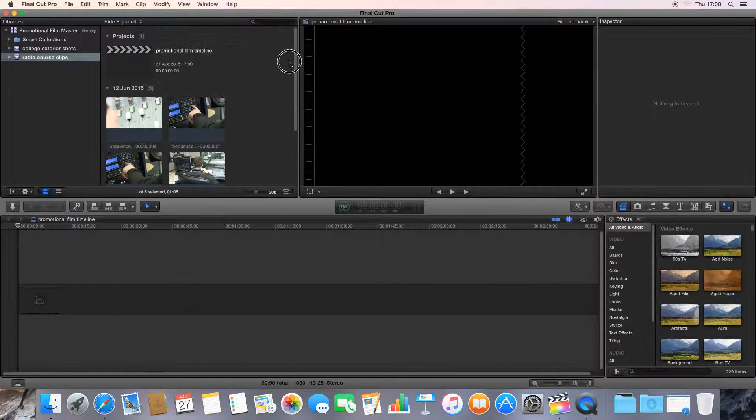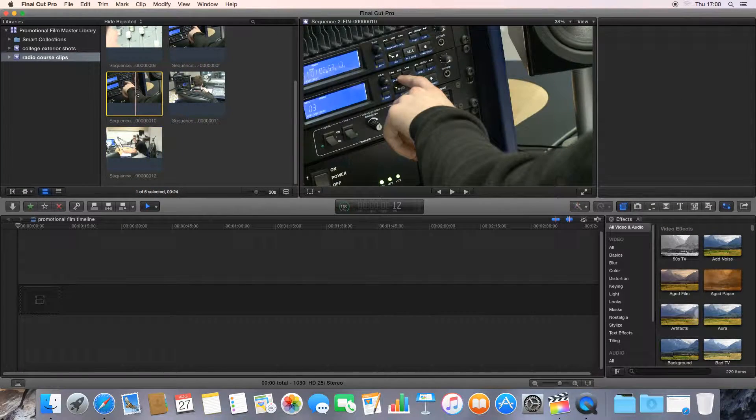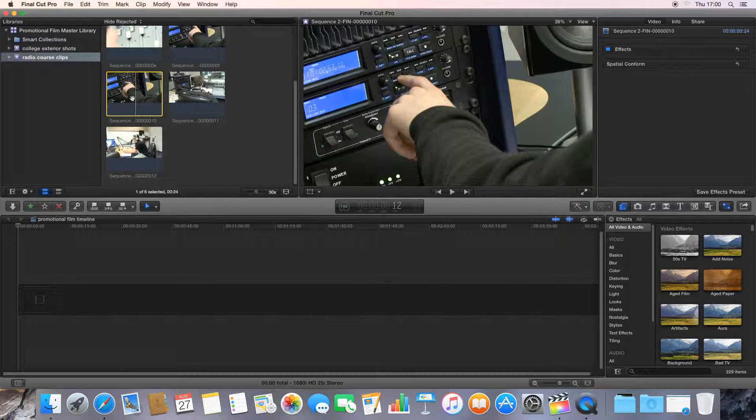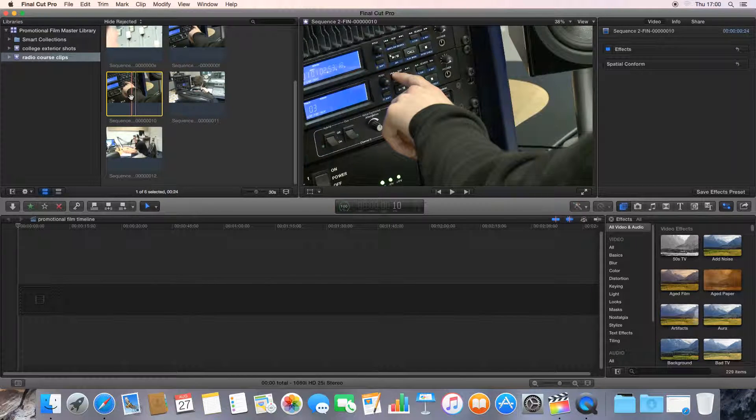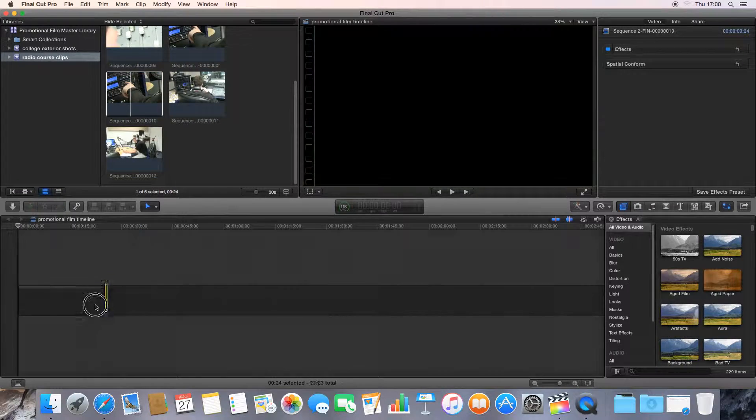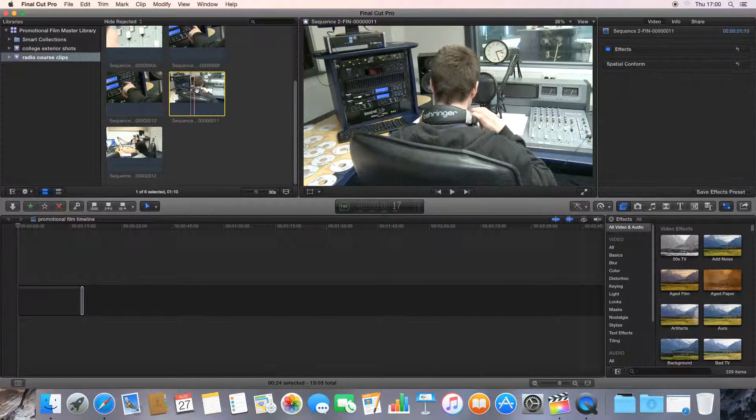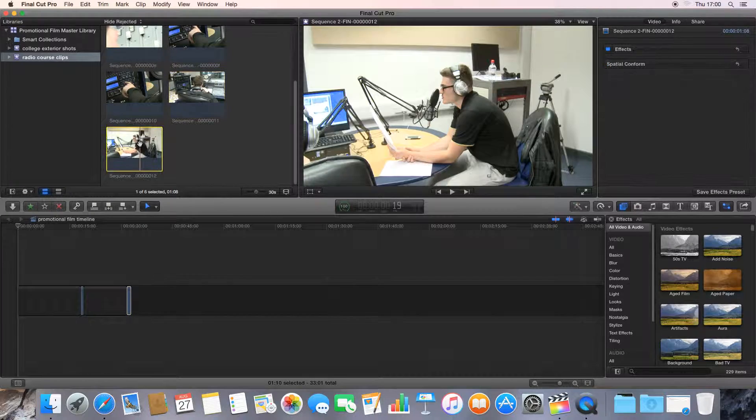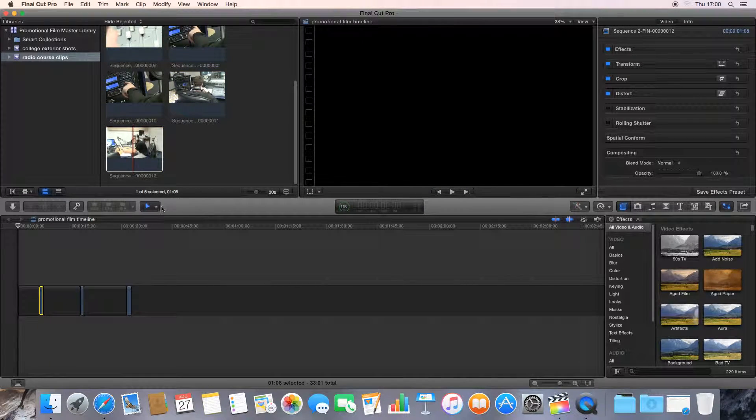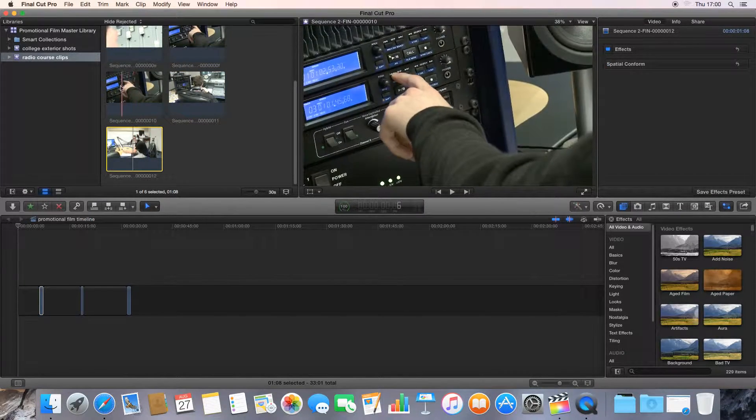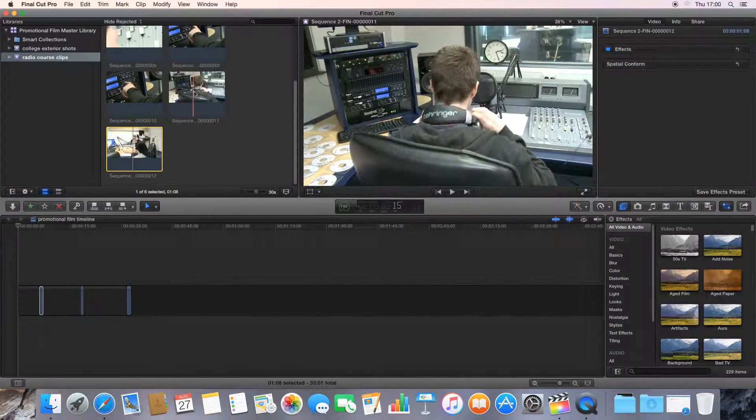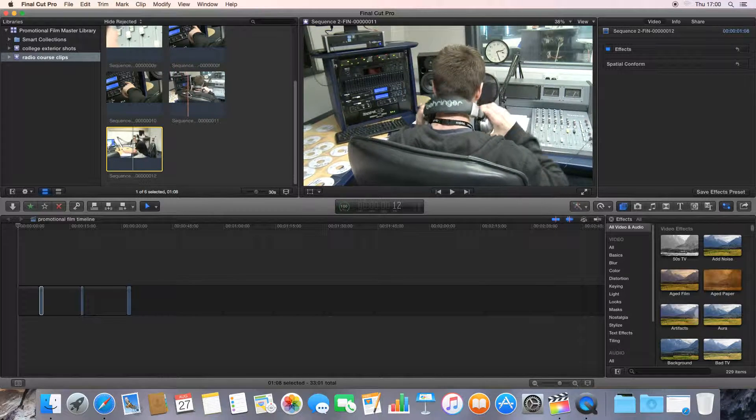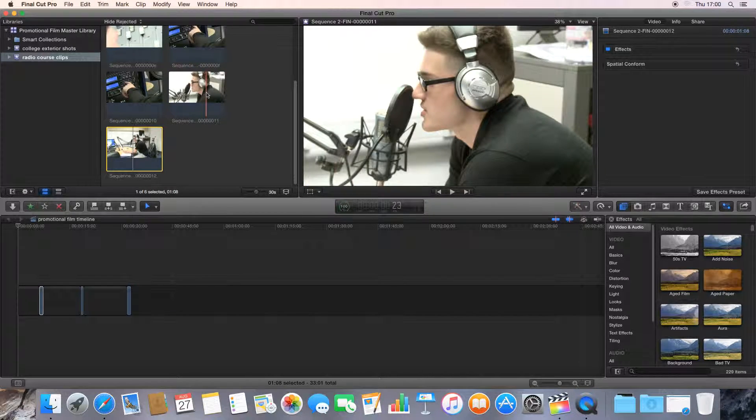Now to start assembling stuff on the timeline, I could click on one of our clips in the event, hover my mouse right over the center so you see it turns into a little hand icon, and then click and drag it down.